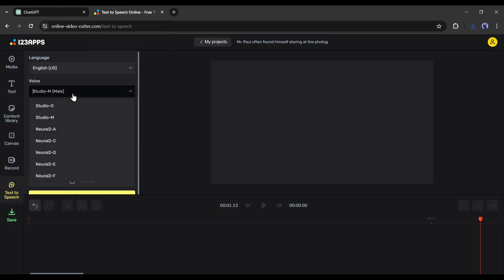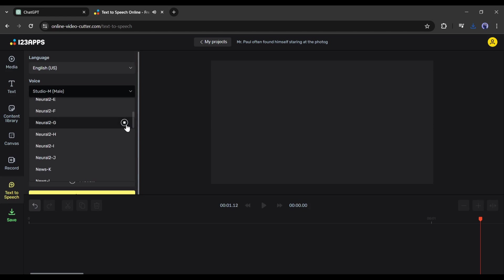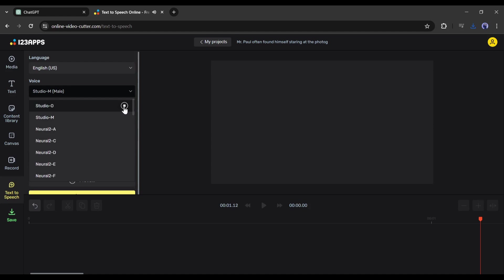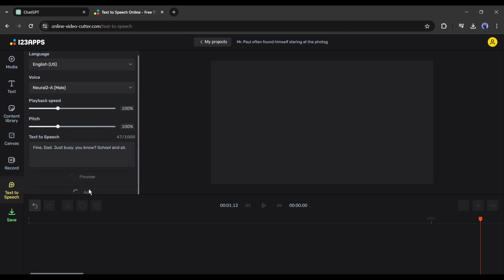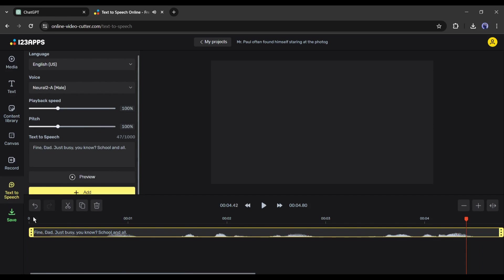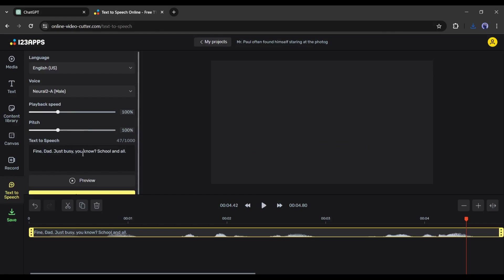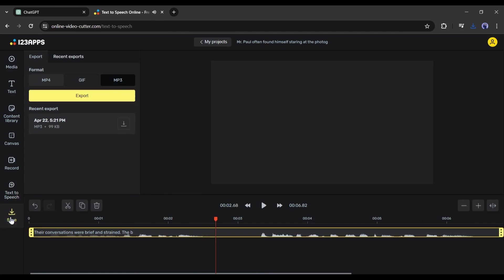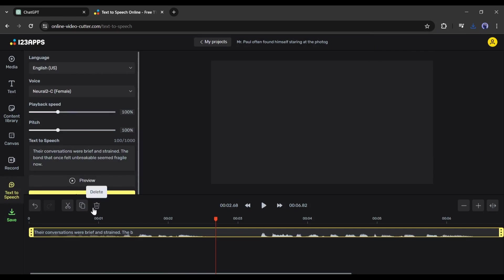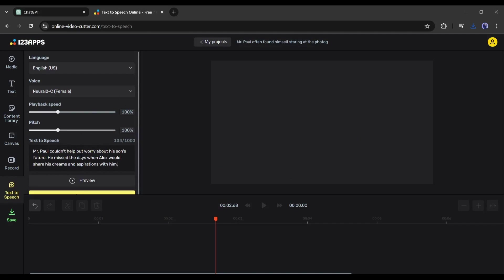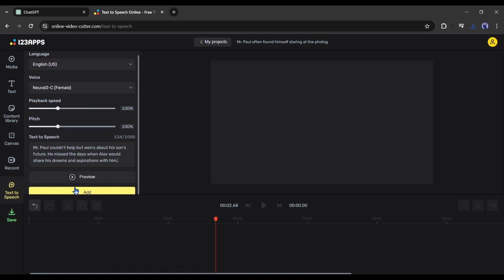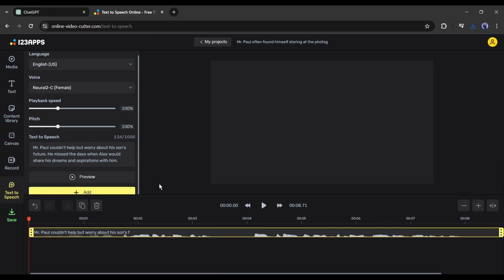Our next dialogue is for the son character. For this character we have to choose a young voice actor. After choosing the voice actor, click the Add button and then export the audio. In this way, generate voices for all of the narrations and dialogues with associated voice actors and save them on your device. Our voiceovers are ready — now it's time to generate the actual animation video.